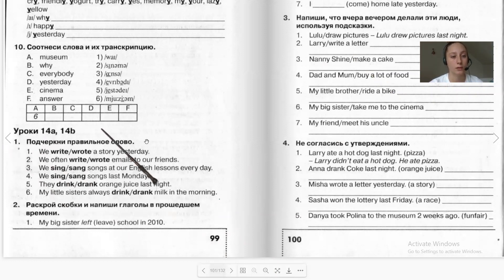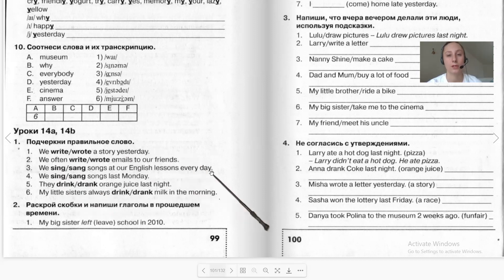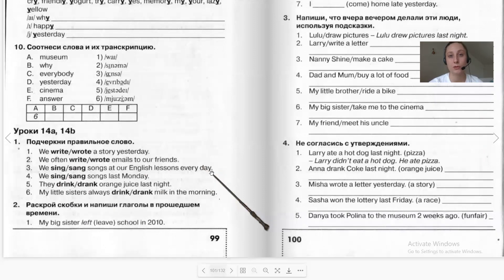Let's do exercise number one. Here we have present simple and past simple tenses. To complete this exercise, you first need to understand what tense the sentence is in. Pay attention to time markers such as yesterday, often, every day, which will help us determine when the action happens — regularly as in present simple, or in the past as in past simple. Press pause and do the task, then we will check your answers together.